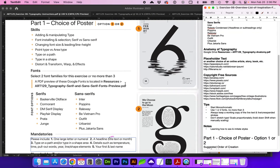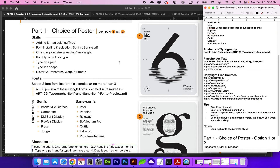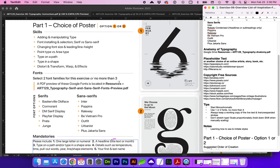These are the two styles of posters that I'd like you to choose between for part one. Some of the skills we will be practicing include adding and manipulating type, installing your fonts, changing font sizes, leading or line height, learning the difference between point type versus area type, typing on a path, typing in a shape, and using some of the distort, transform, warp, and effects to create something like this style.